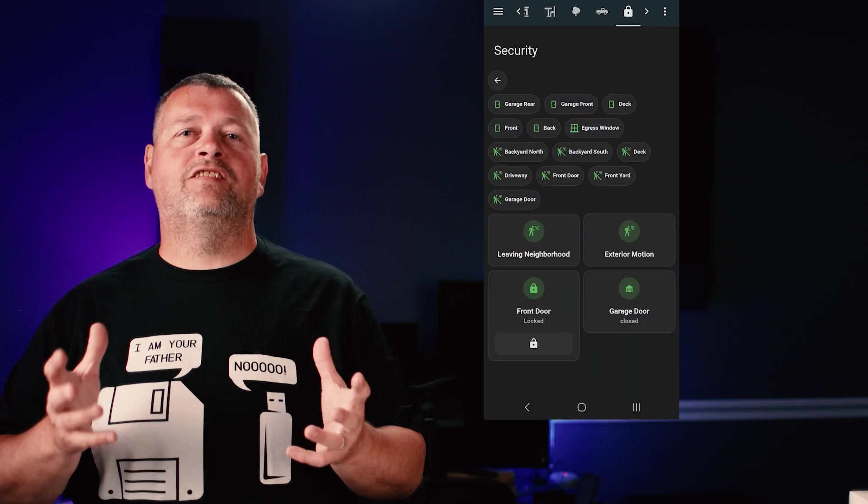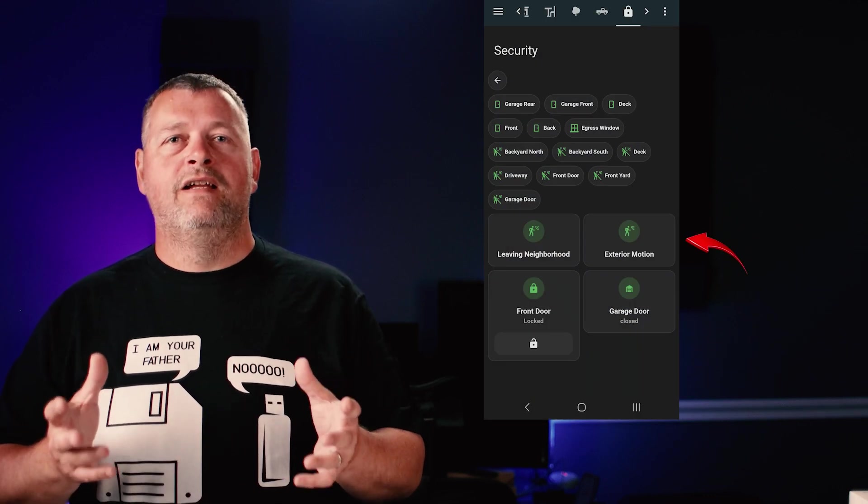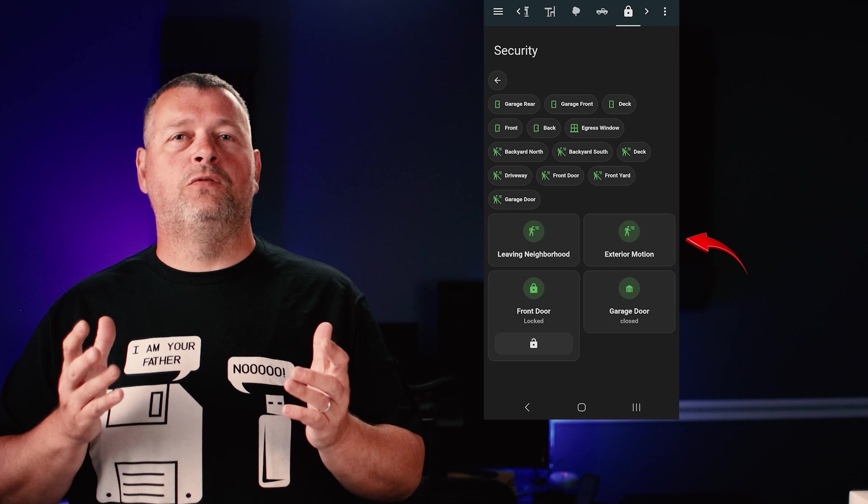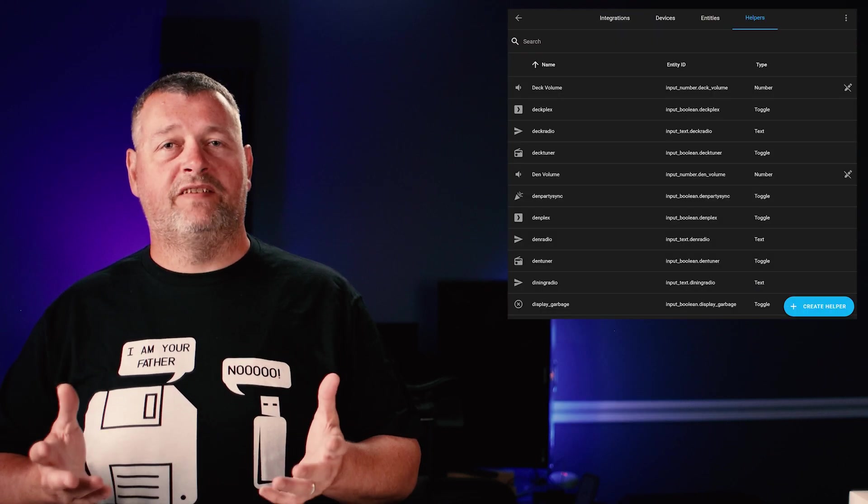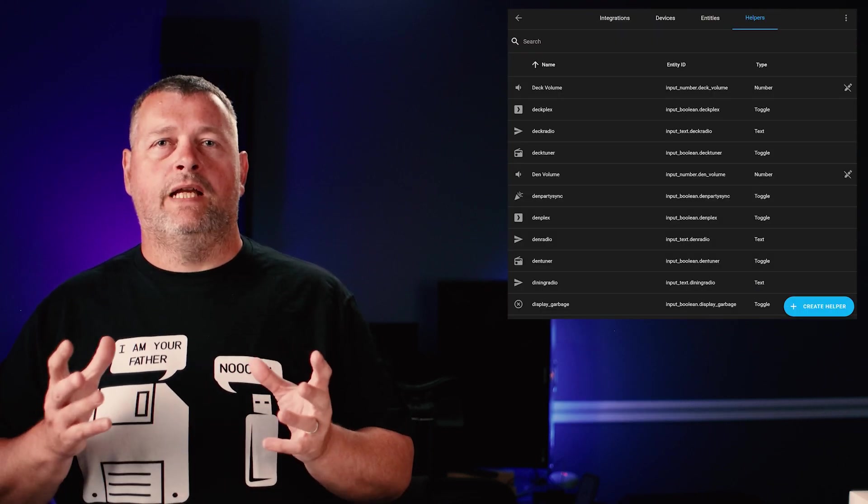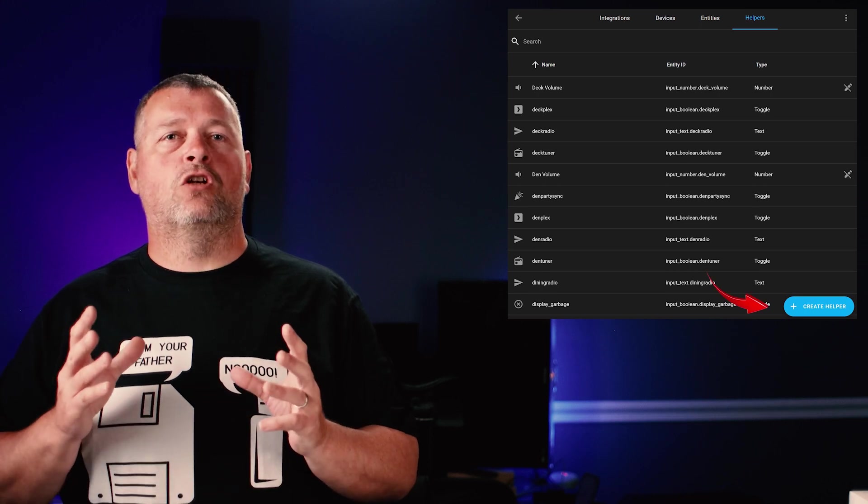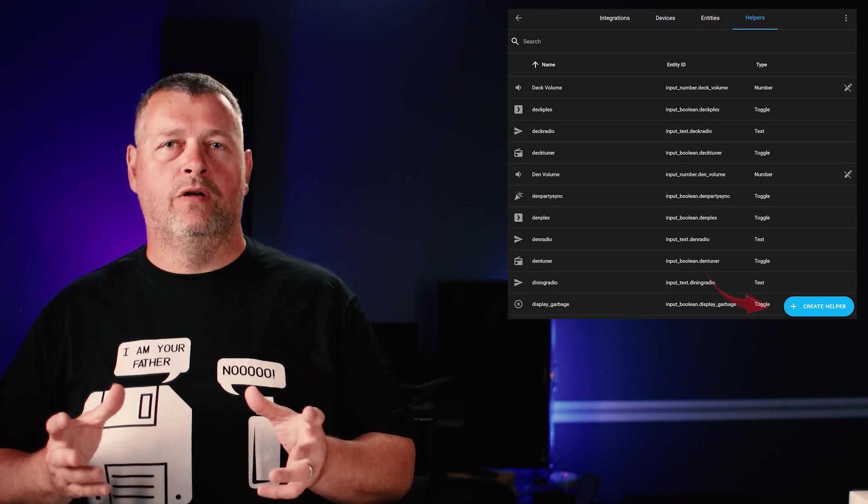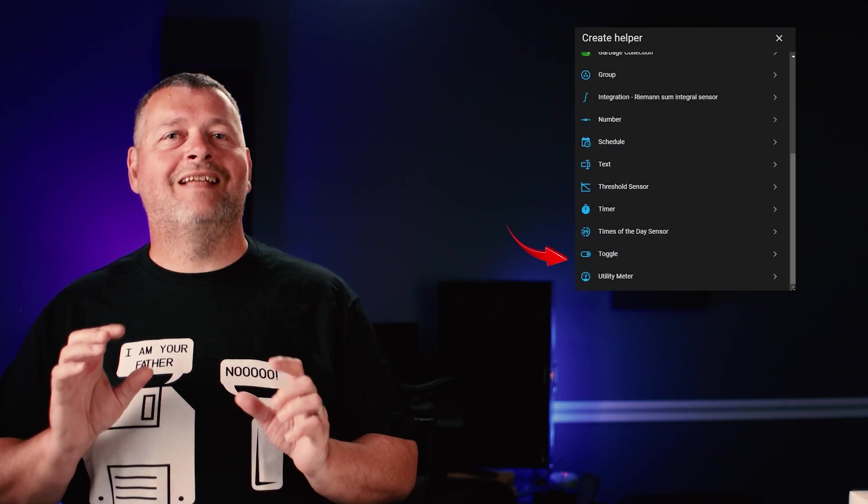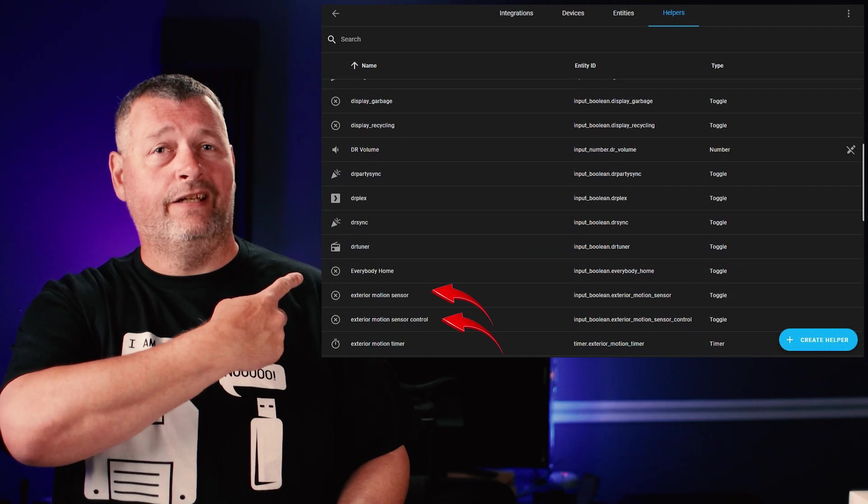Anyhow, to create the exterior motion sensor override, navigate to settings, devices and services, and then on the top, click helpers. In the lower right, click create helper. Then select toggle from the list. Note that there are actually two for this, one for me to use to control the automation and the other that I use to trigger the other two automations that I spoke of. You'll see in a minute. Just create two, name one of them something like sensor and name the other one like sensor control or something like that, like I did here.